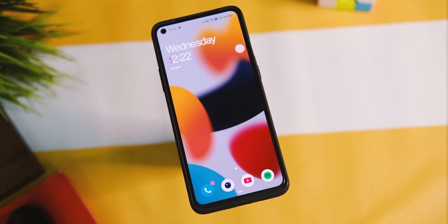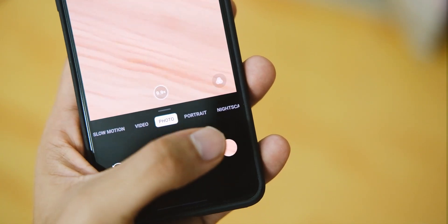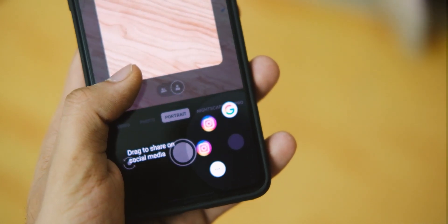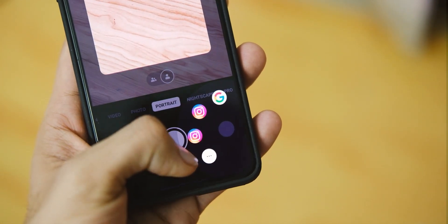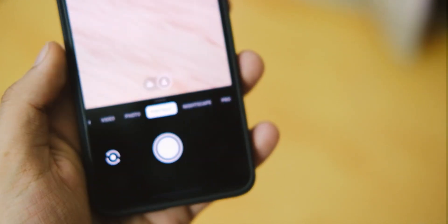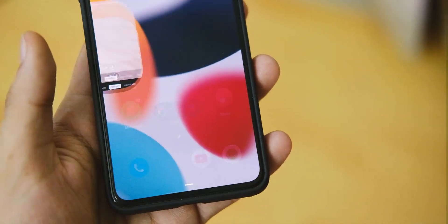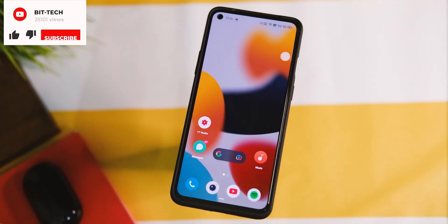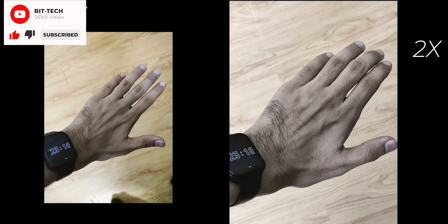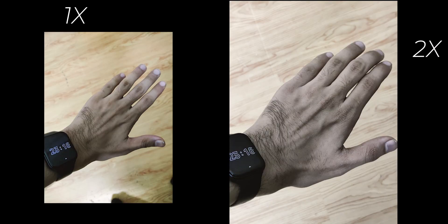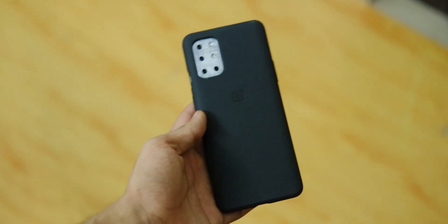The camera application is similar to what we get with OxygenOS — same UI and the way it works is also similar, with decent output just the way it used to be. Some issues like discoloration on 2x mode are also present, and here are some quick samples just for your reference.